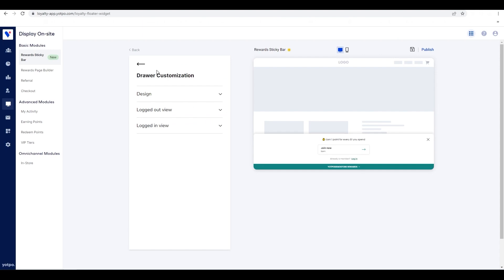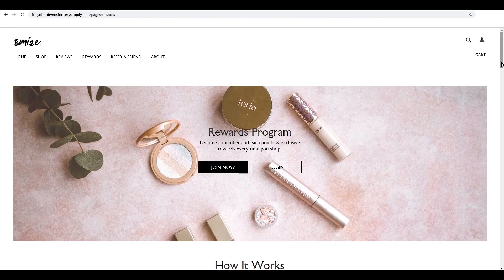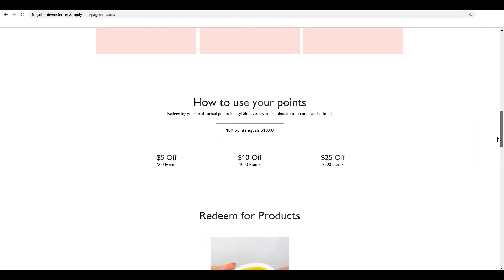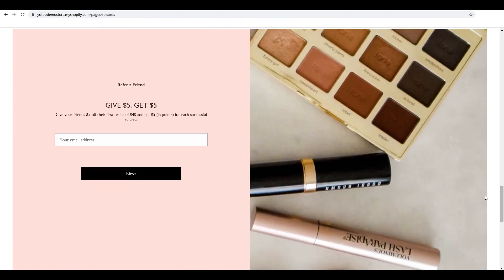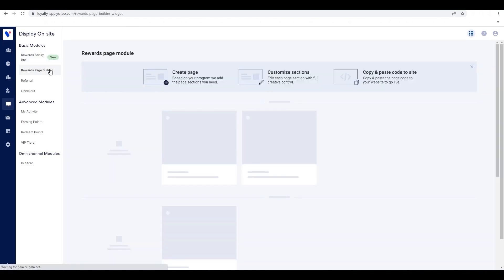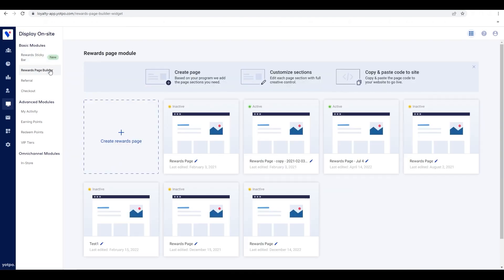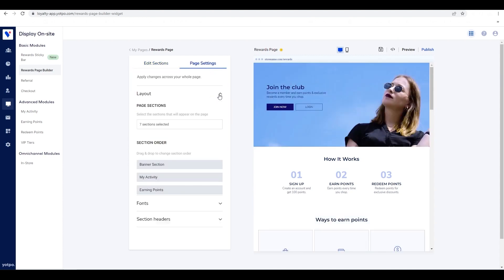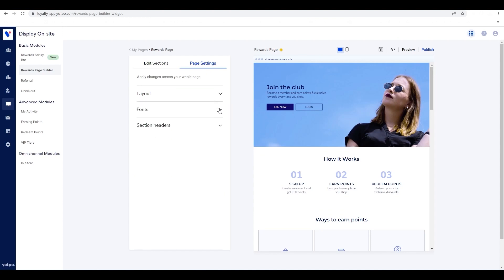Since you are on the gold plan, you also have access to our rewards page builder, which allows you to easily launch a customized rewards page that includes all the information on how to earn and redeem rewards. It also includes a section about your referral program. To get started, go to display on-site, click the rewards page builder tab, and click create rewards page. Here you can customize the sections you want to include, arrange the order that they will appear in, and edit each section's text, buttons, look and feel, and anything that you need for it to match your brand.